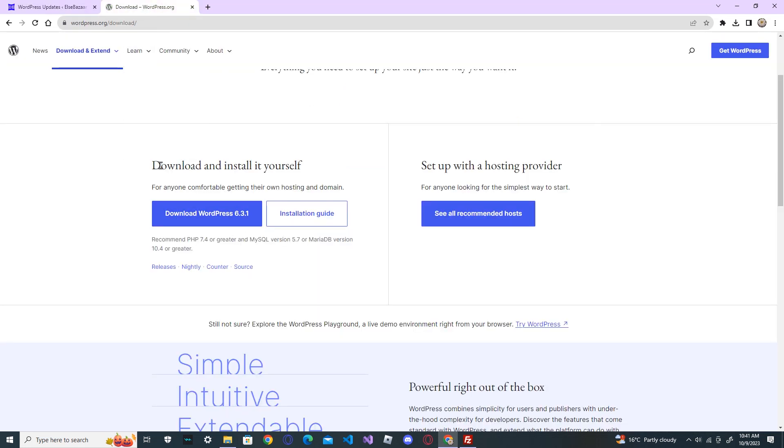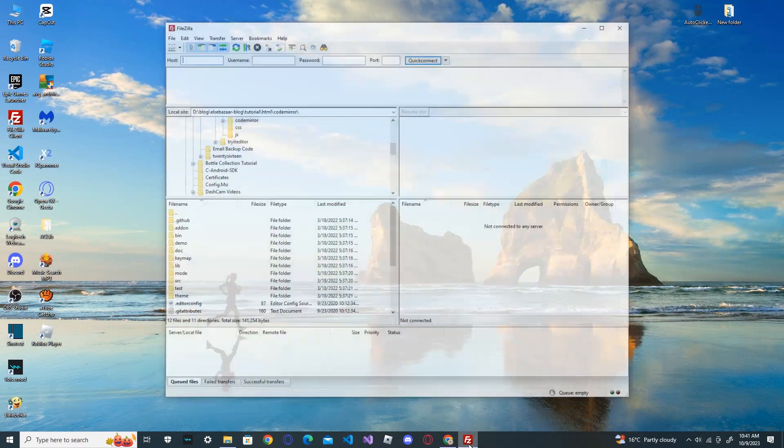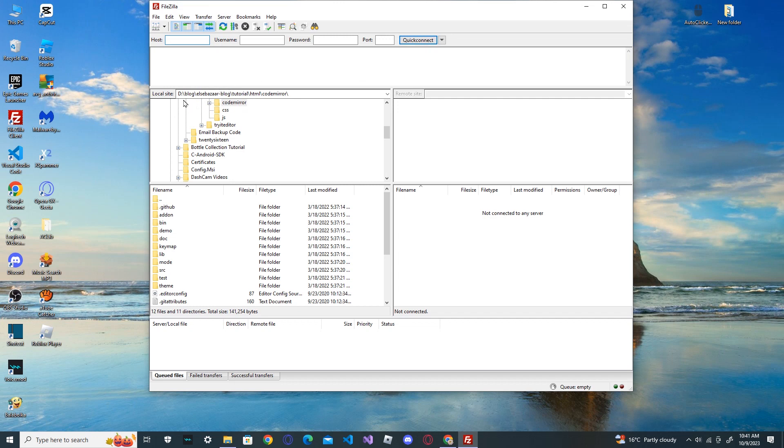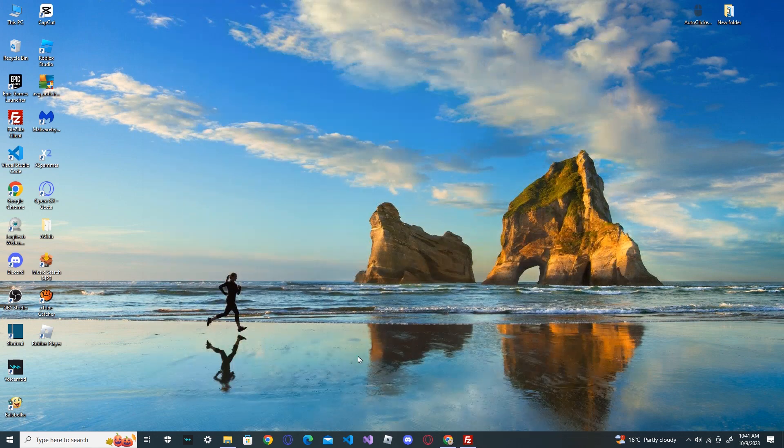Then you open your FileZilla, which is the FTP client server. You enter your details here. This side is your desktop site and this is your server side. Now which files are you going to transfer to your server? Just go and check that one.